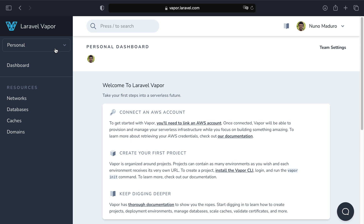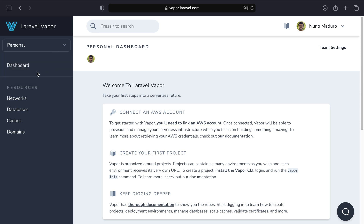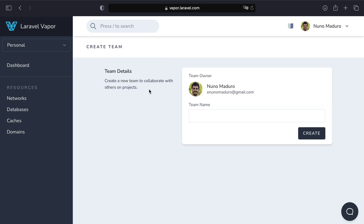Once you create your Vapor account, you get automatically assigned to the personal team. Projects, networks, databases, caches, and domains are always associated with a specific team. You can always create multiple teams if you want, as teams are a great way to organize your projects by client or topic. There is no additional charge for creating teams.